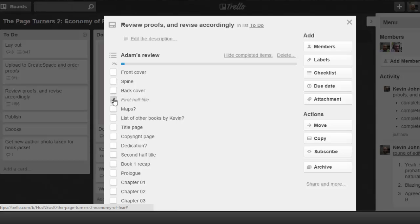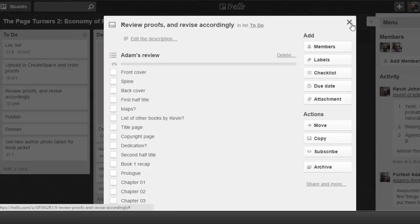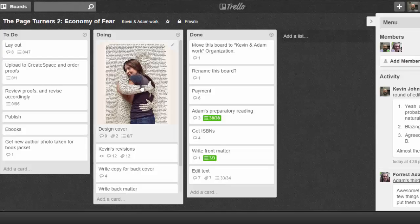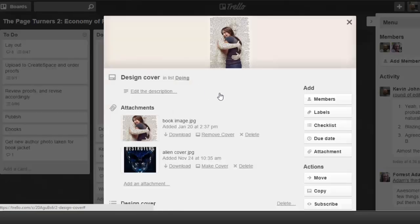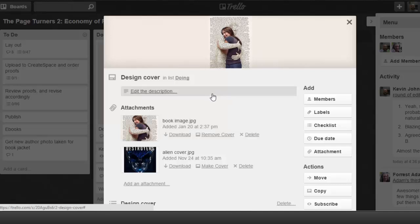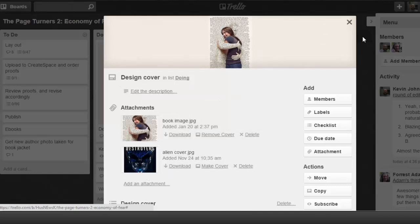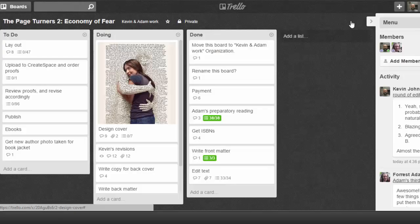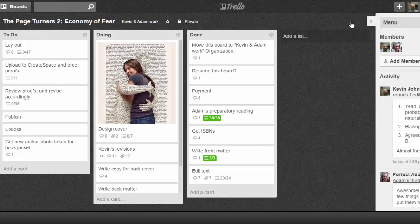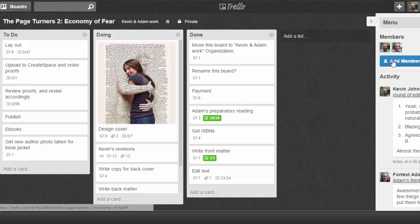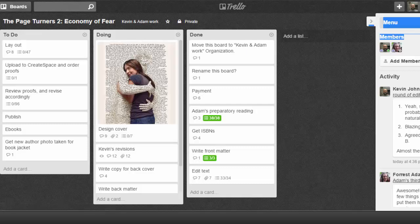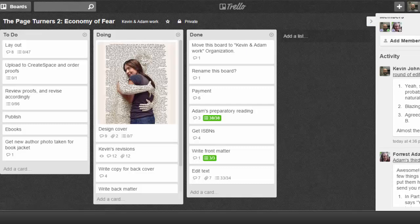In addition to checklists, you can upload pictures. This is our working on the cover column. I've put some pictures in here that I thought might inspire Adam. Because in addition to being my copy editor, Adam also does internal layout on my books and will be doing the cover of Economy of Fear. So we discuss all these different things all in Trello.